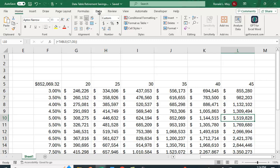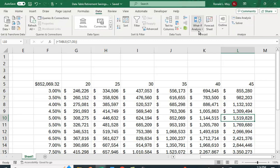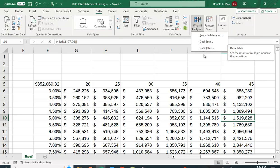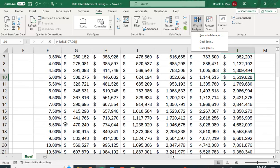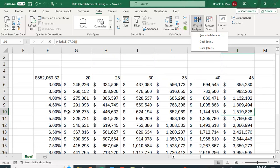Go to the data tab, what if analysis, and data table. This is a great application of this. It allows you to see different scenarios in terms of the rate you're earning and the number of years you're working.